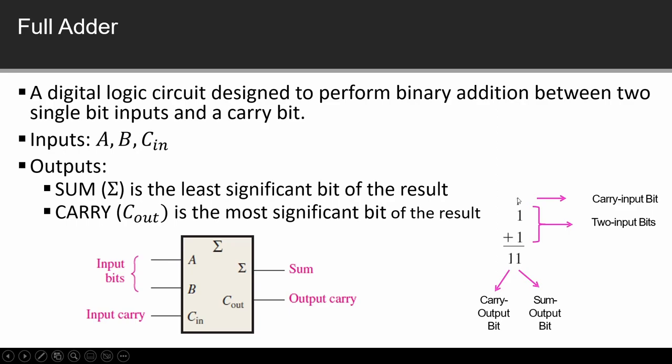Now here if we have two operations performed in addition. First of all, carry bit and input A. These two will be addition: 1 plus 1. What is going on? 1, 0. Then input B we add. Our output is 1, 1. Now 1, 1 is 1 carry bit output and sum. So this is our operation for full adder.